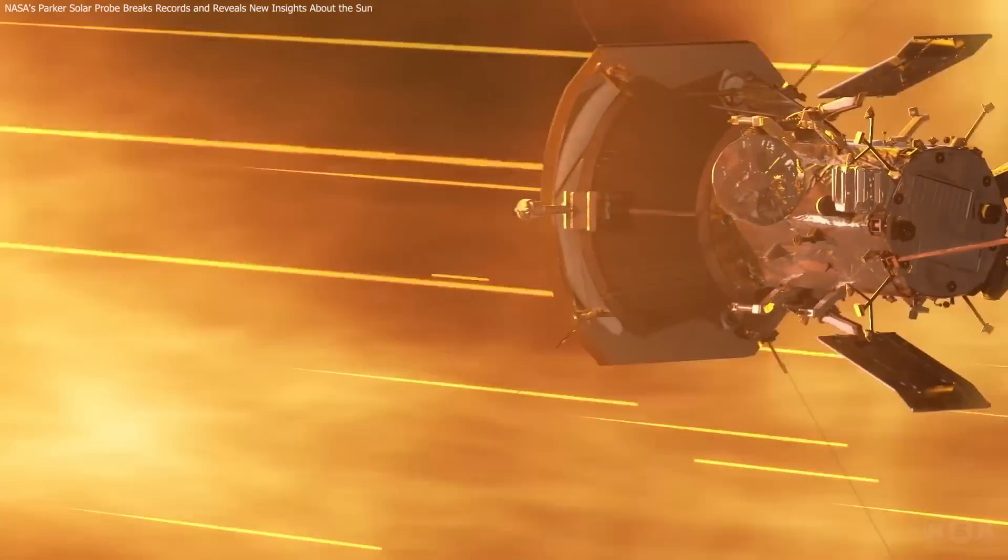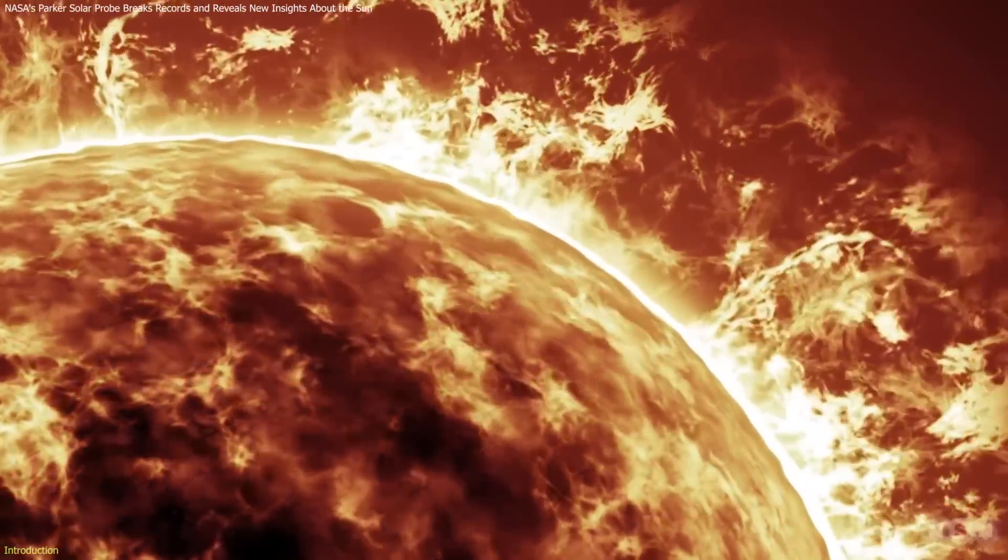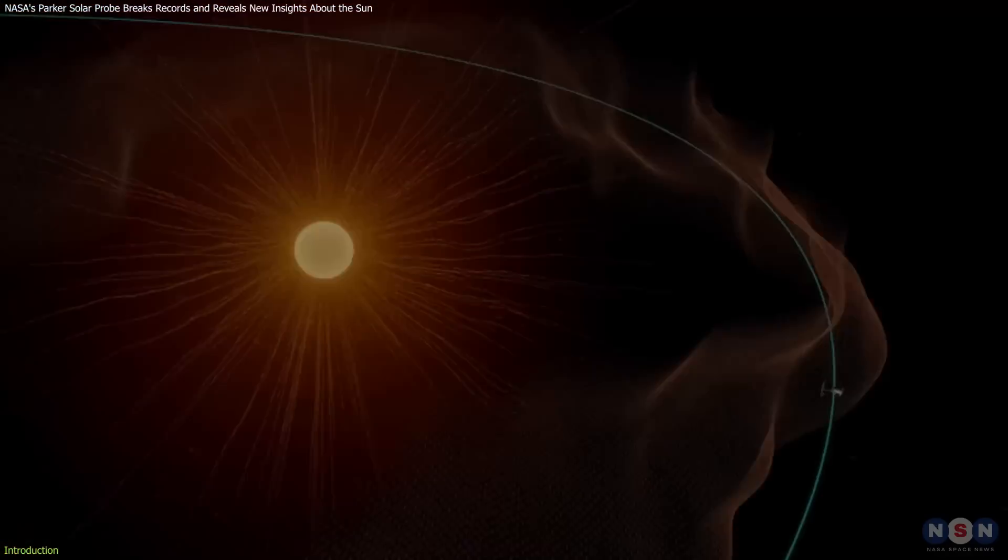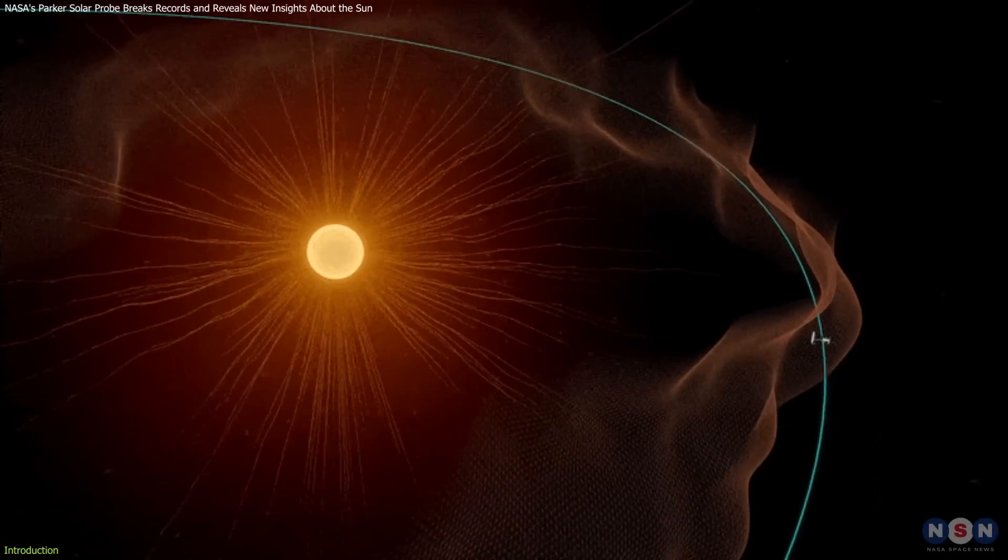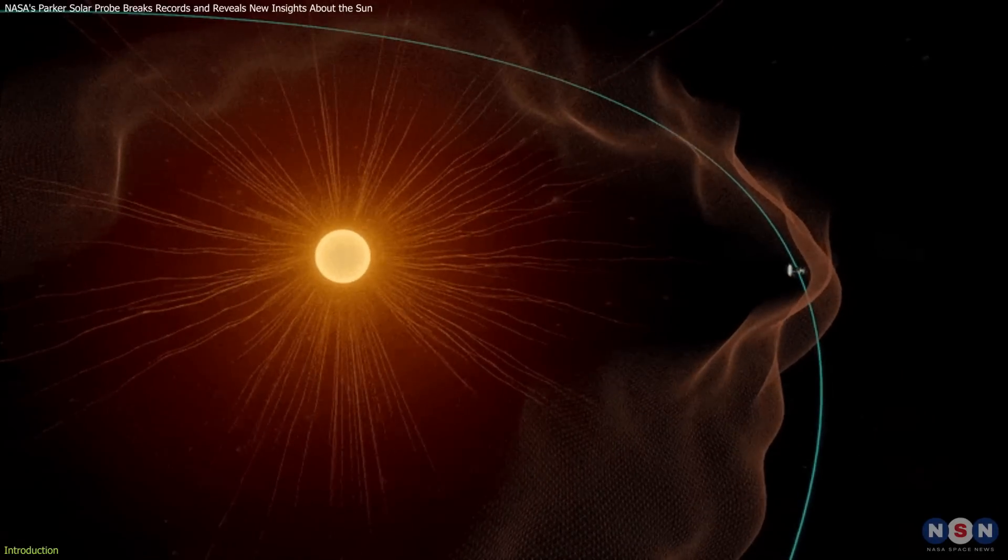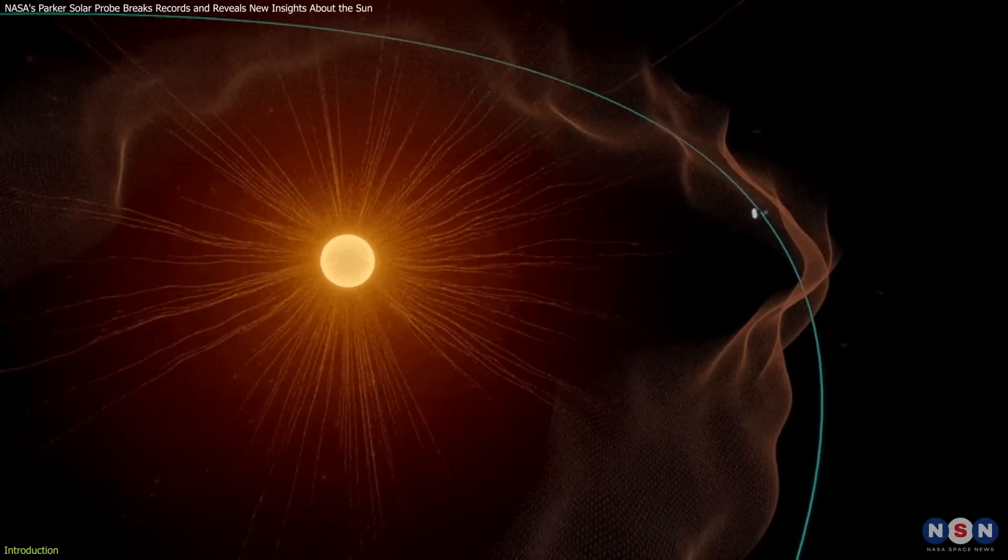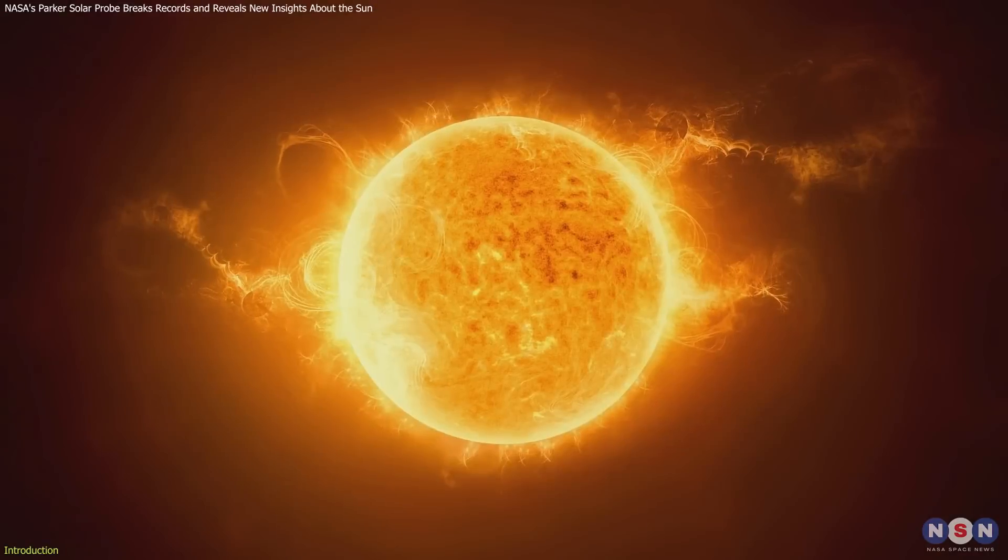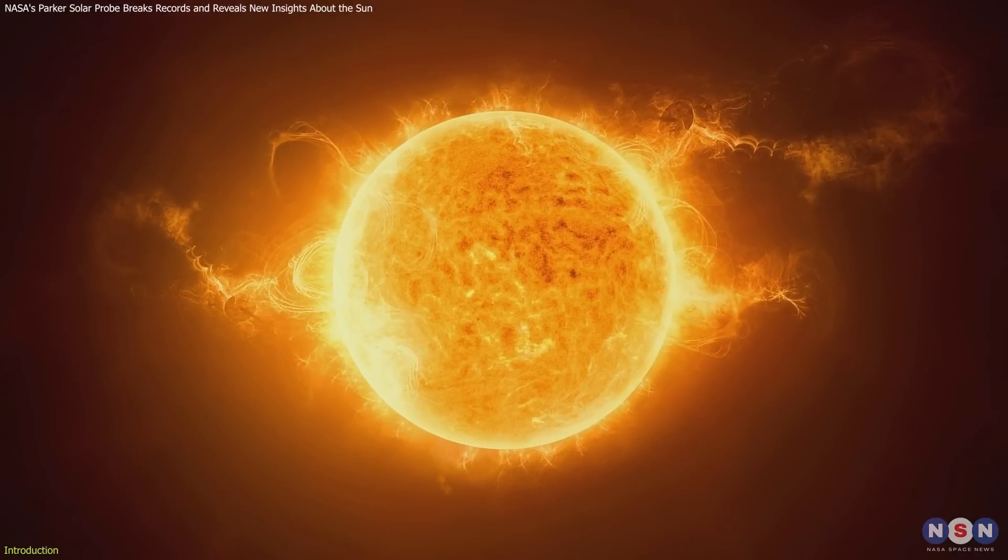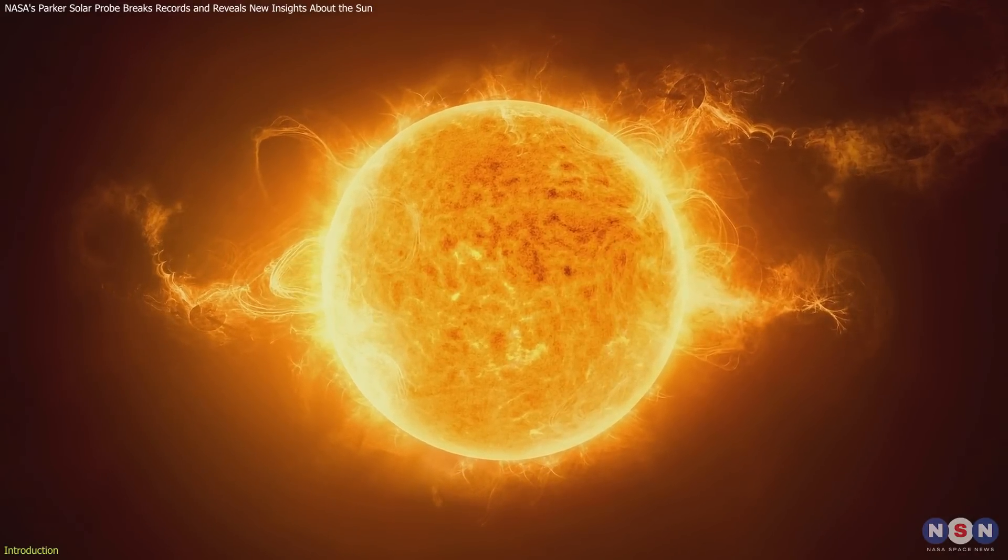The Parker Solar Probe is rewriting what we know about the Sun and its mysteries. This groundbreaking NASA mission is venturing closer to our star than any spacecraft before, unlocking secrets that have puzzled scientists for decades.